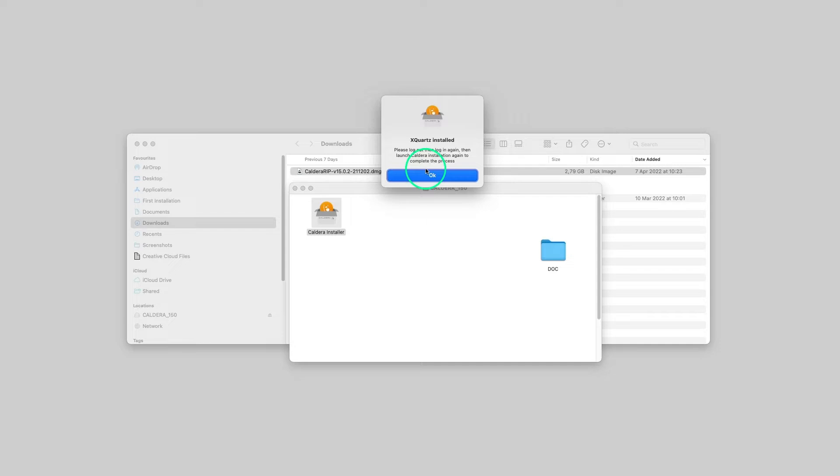Installing XQuartz is a mandatory step, therefore it is done automatically when performing Caldera RIP first install on macOS.